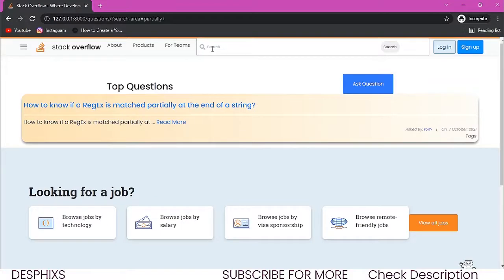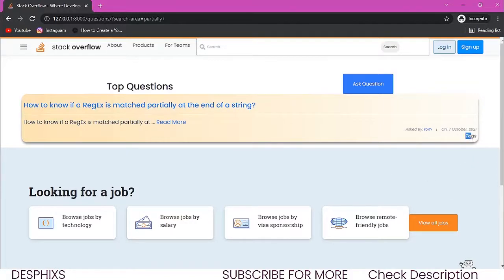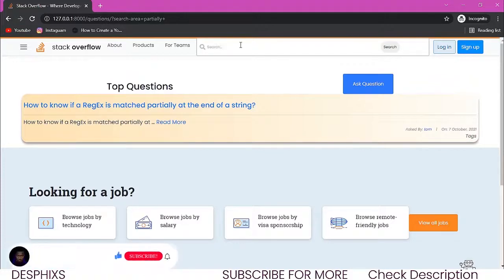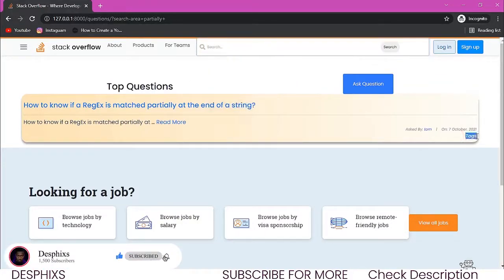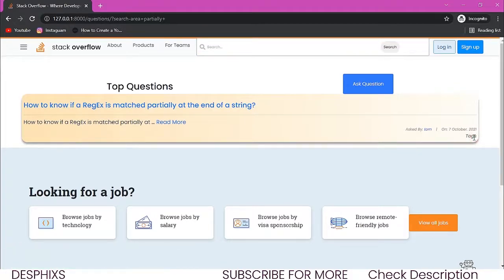Hopefully you guys learned something new and enjoyed it. We've actually done a whole lot in our Stack Overflow clone — from the front end to the back end. There is one more thing I want to give you as a challenge: try implementing the tag function, so that users can put in tags and we can also filter results with tags. Try doing this yourself — post it on GitHub or drop a comment on my YouTube channel and we'll add it to the project.